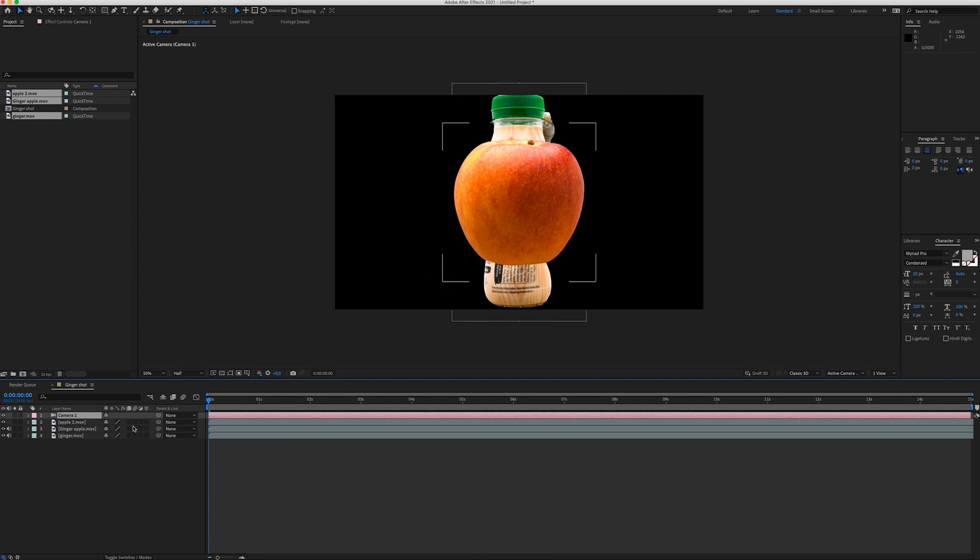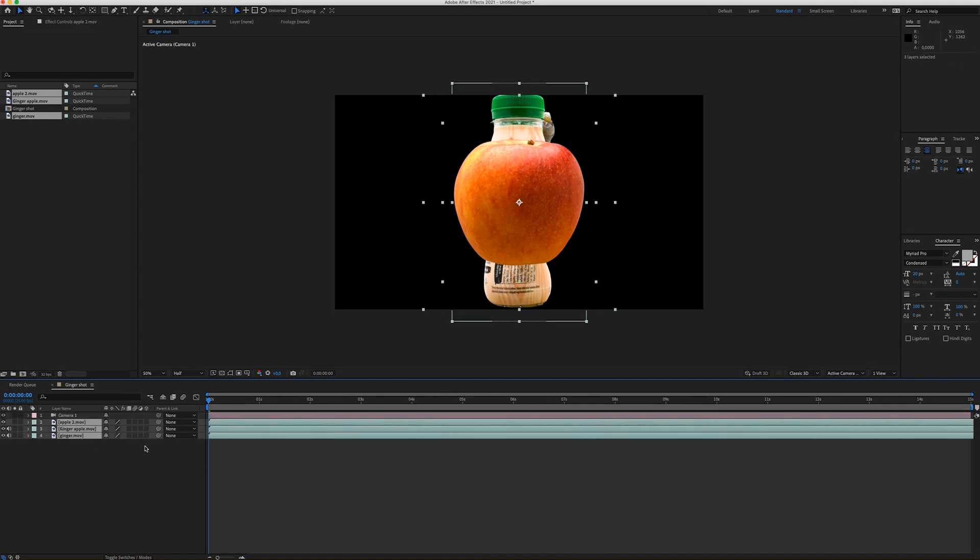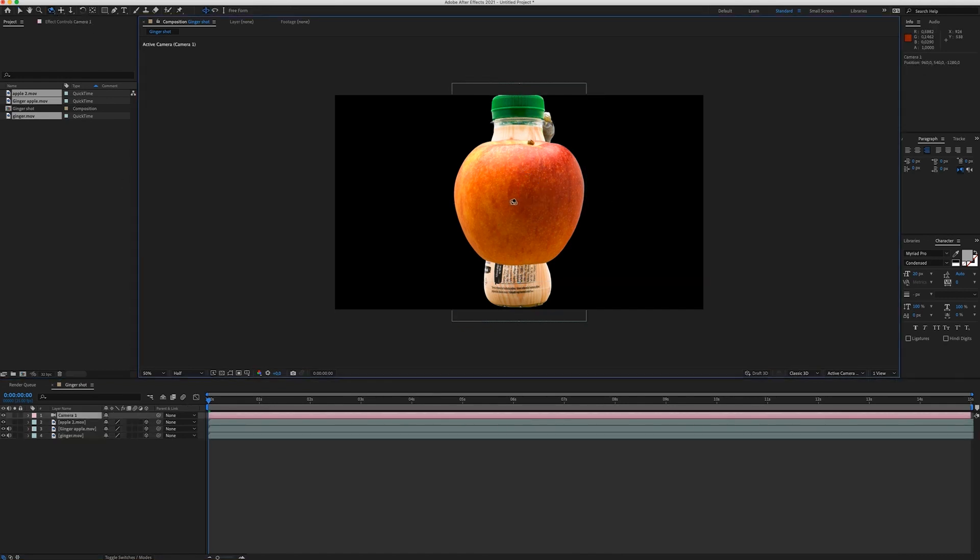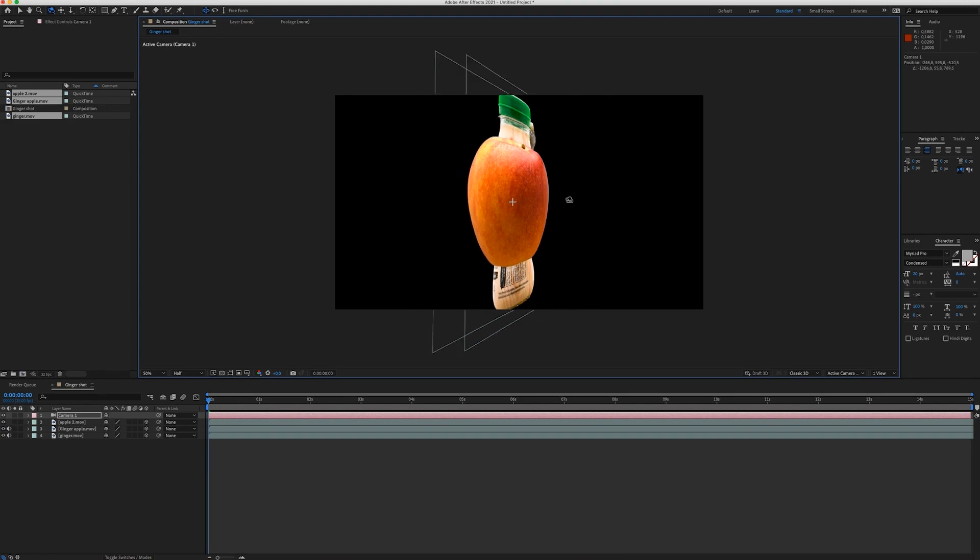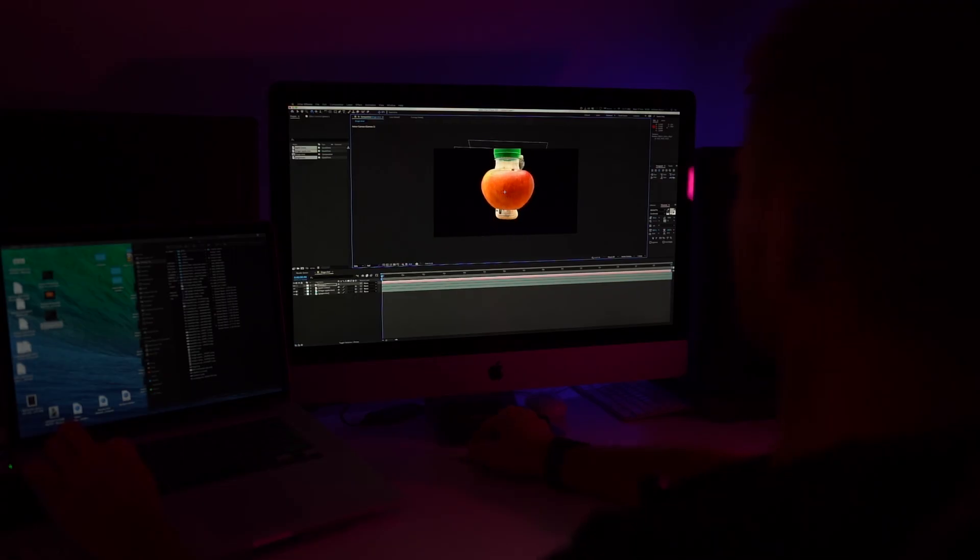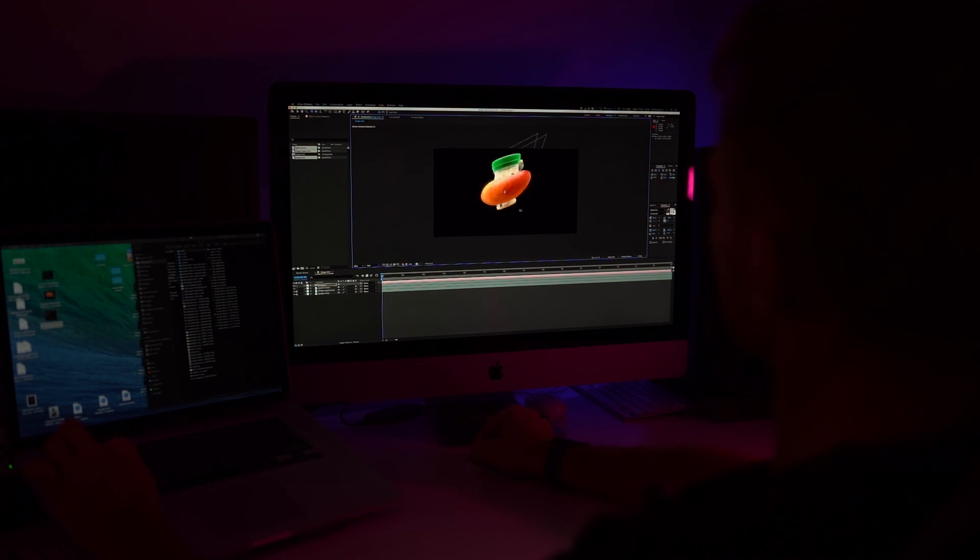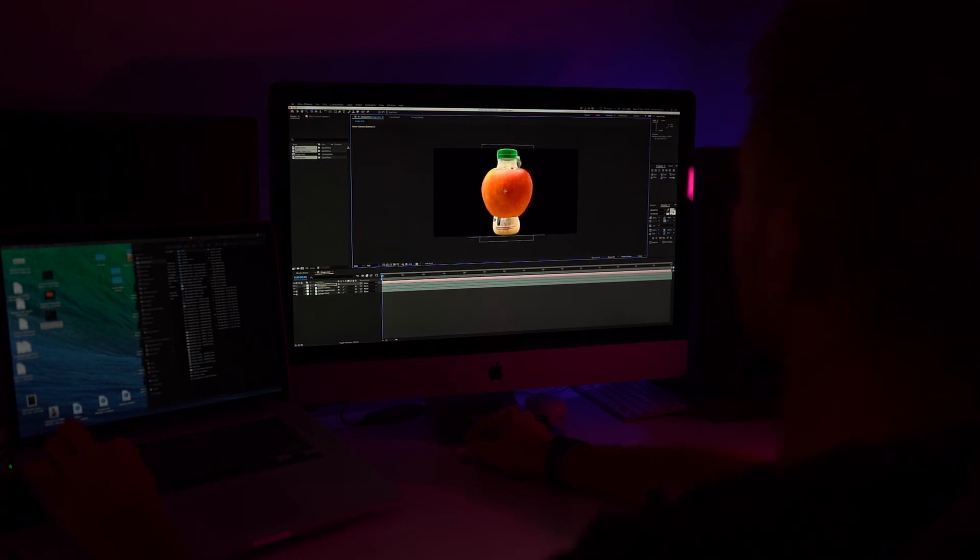Now I'm going to make all the three layers 3D. So now when I move with the camera, you can see that we have a 3D space. And in the 3D space we have our 2D objects.